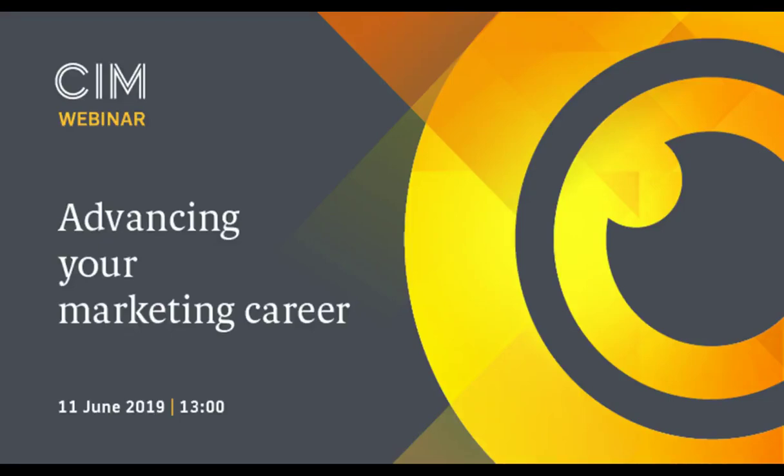Hello and welcome to today's Advancing Your Marketing Career webinar. Before we get started, I'd like to go over a few items so you know how to participate. The presentation will last for approximately 40 minutes. You'll be able to send text questions to today's presenter by typing your questions into the chat box of the control panel. You may send in your questions at any time during the presentation, and we'll collect and address as many as we can during the Q&A session at the end.